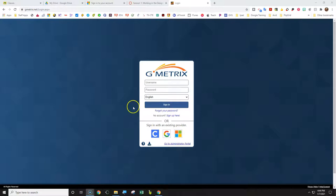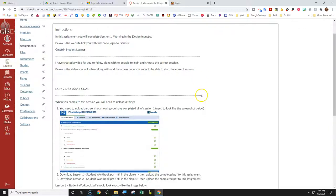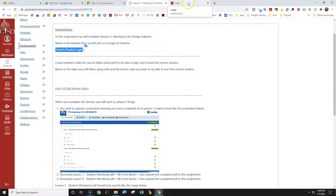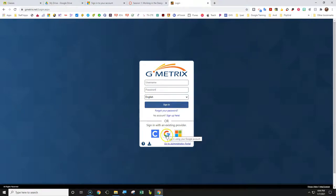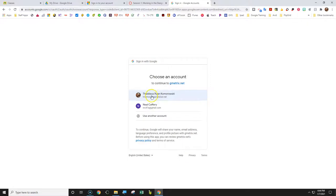So if you click on Canvas, this assignment here, then this Gmetrics student login prayer that I'm highlighting, that's what you're going to click on and it's going to take you straight to here. Then you're going to need to access your Gmail account and you need to click on, this is my school provider account, but click on your school provider account.